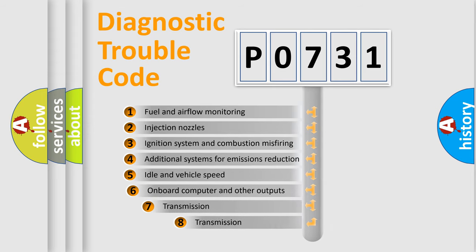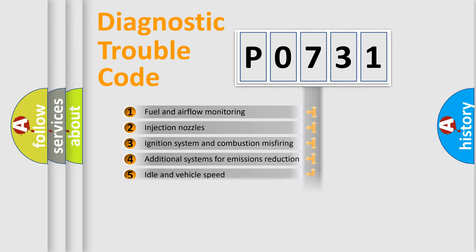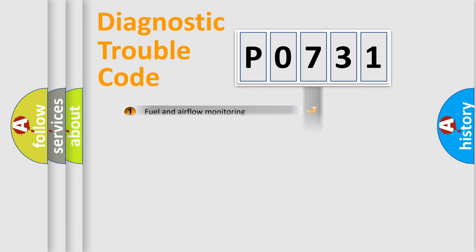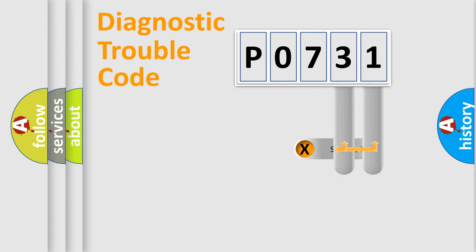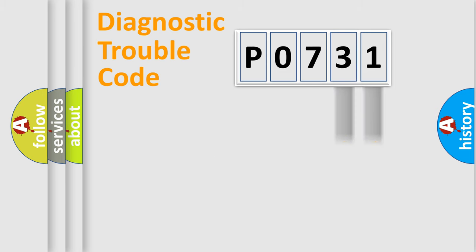The third character specifies a subset of errors. The distribution shown is valid only for the standardized DTC code. Only the last two characters define the specific fault of the group.